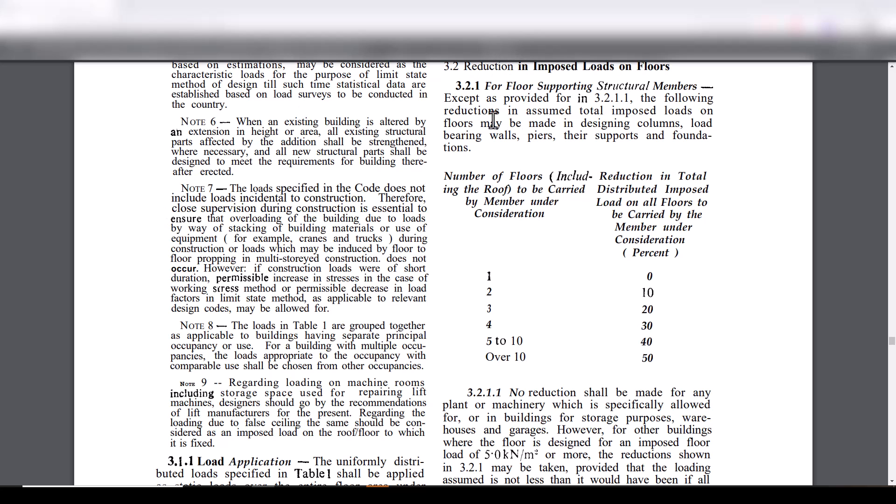It states that for all supporting structural members, except as provided for in 3.2.1.1, the following reductions in assumed total imposed loads on floors may be made in designing columns, load bearing walls, piers and their supports and foundations.